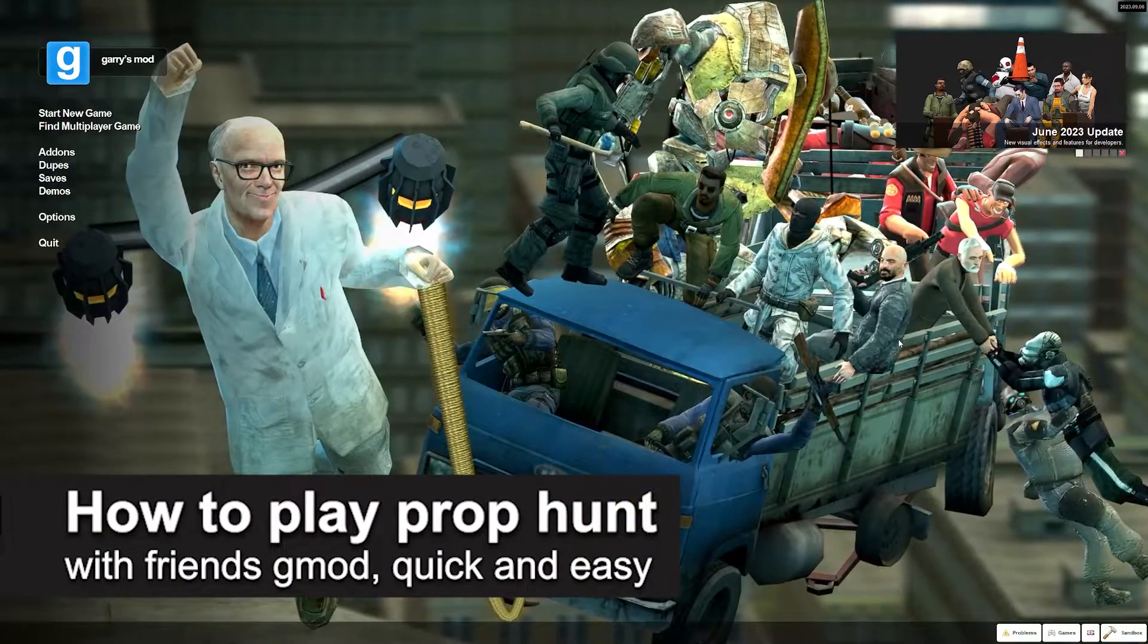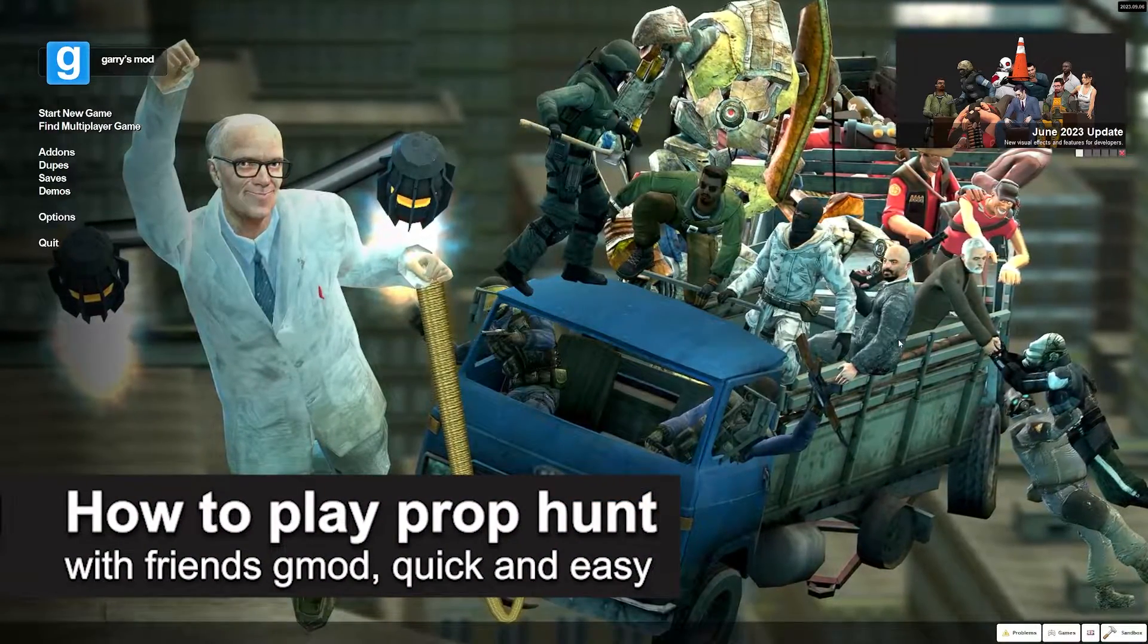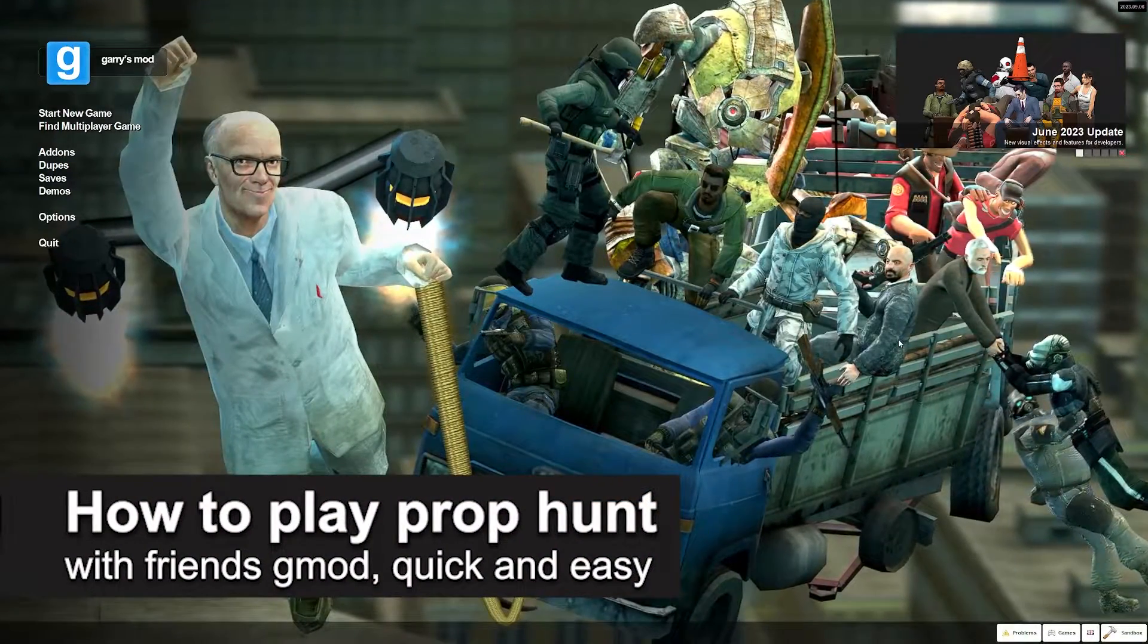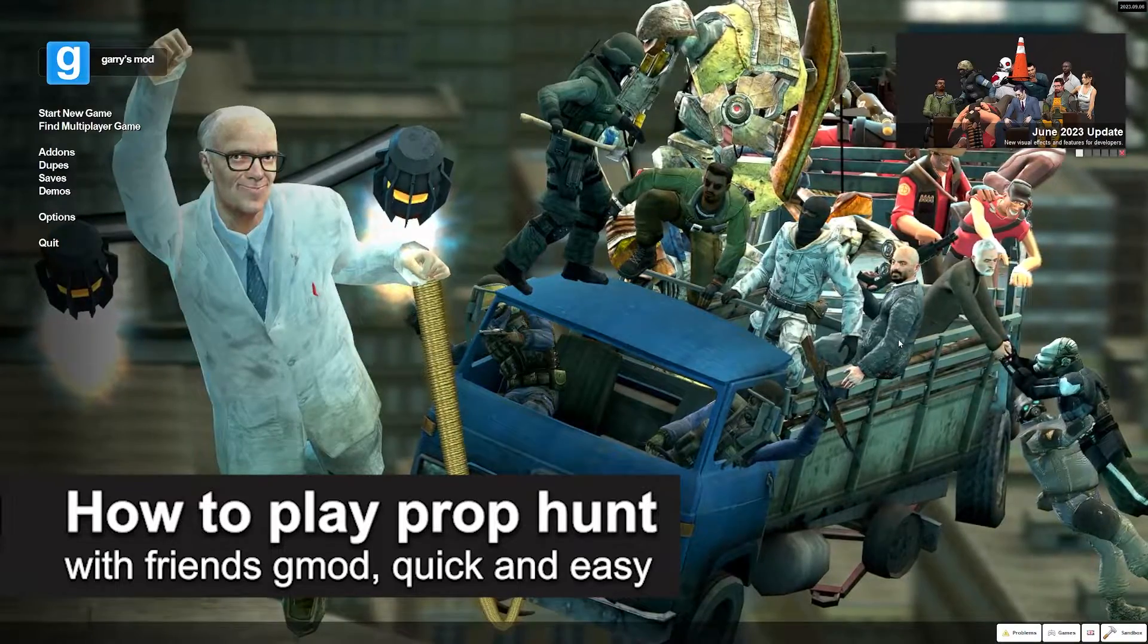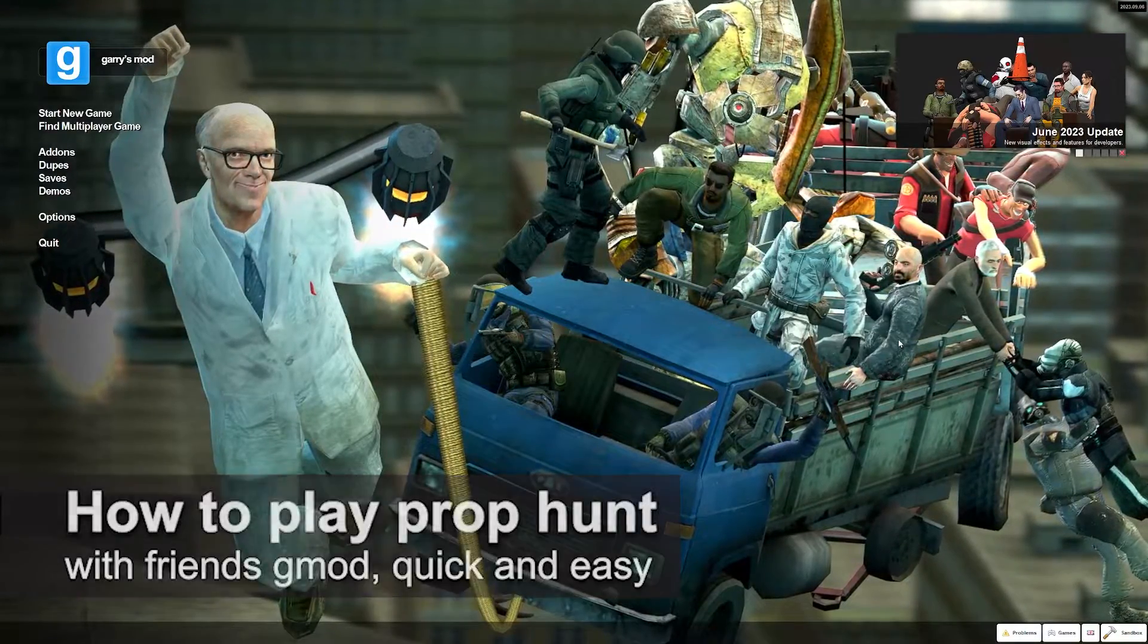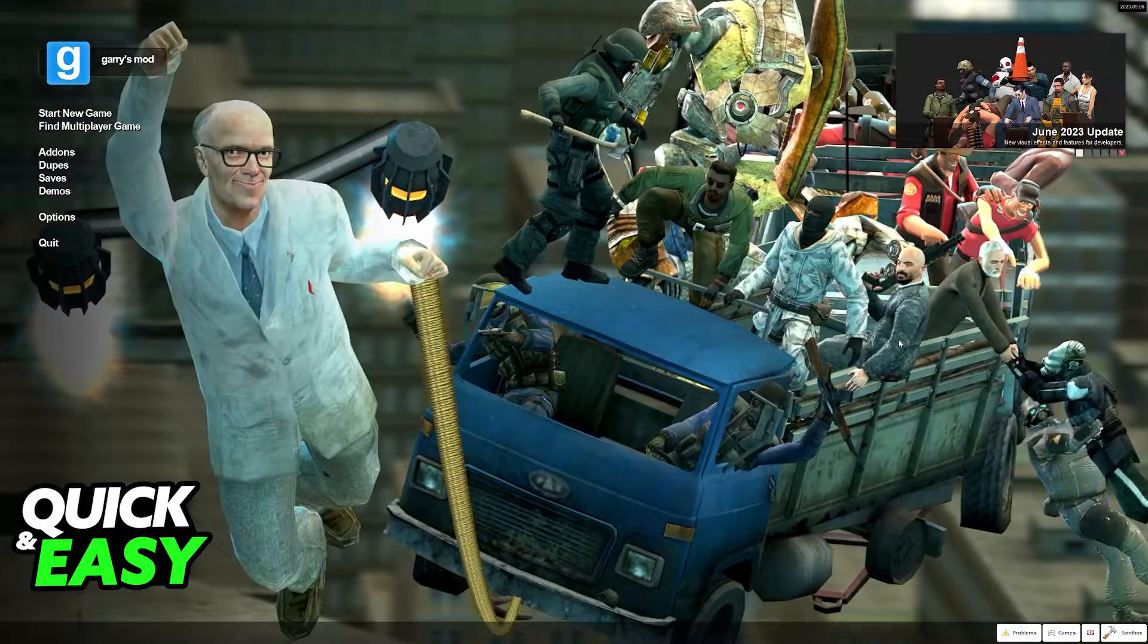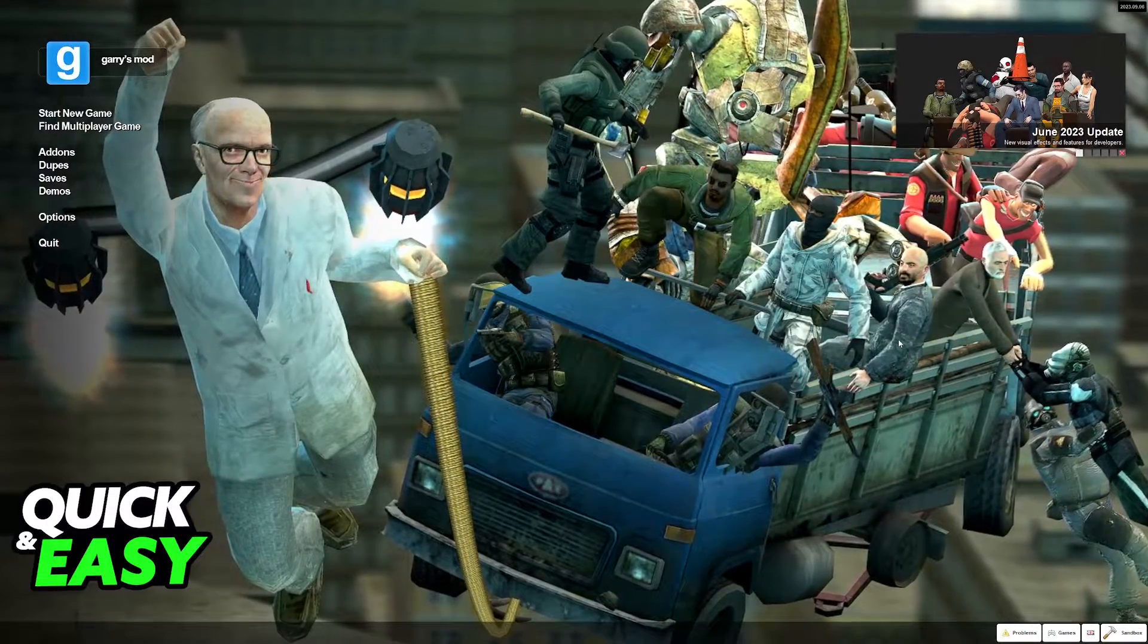In this video I'm gonna teach you how to play prop hunt with friends on Gmod. It's a very quick and easy process so make sure to follow along.